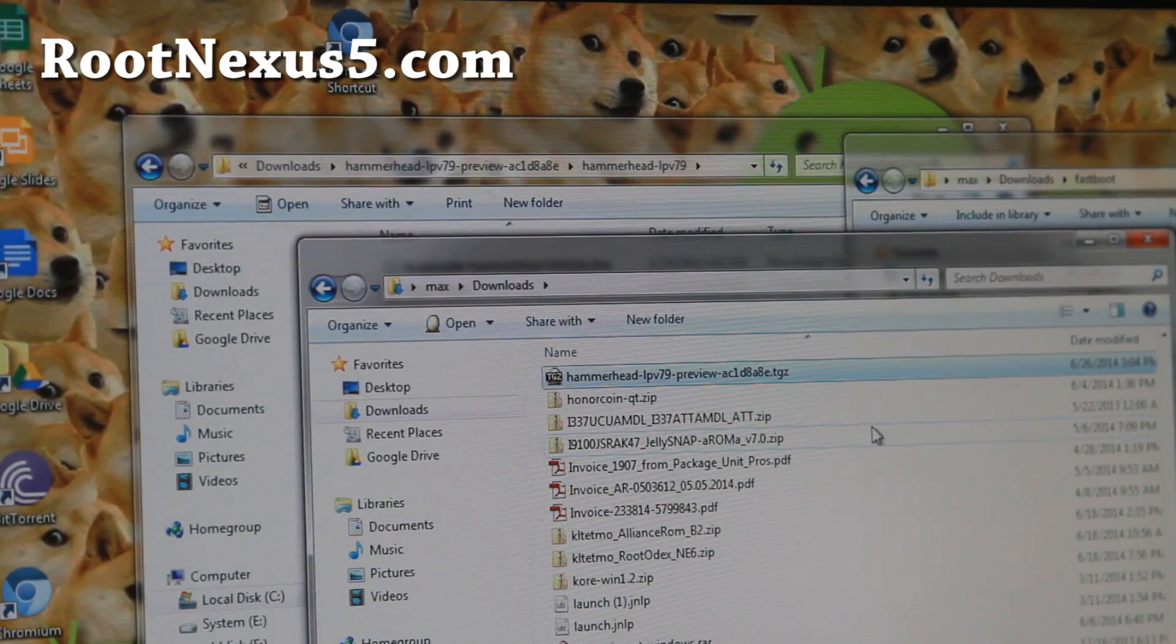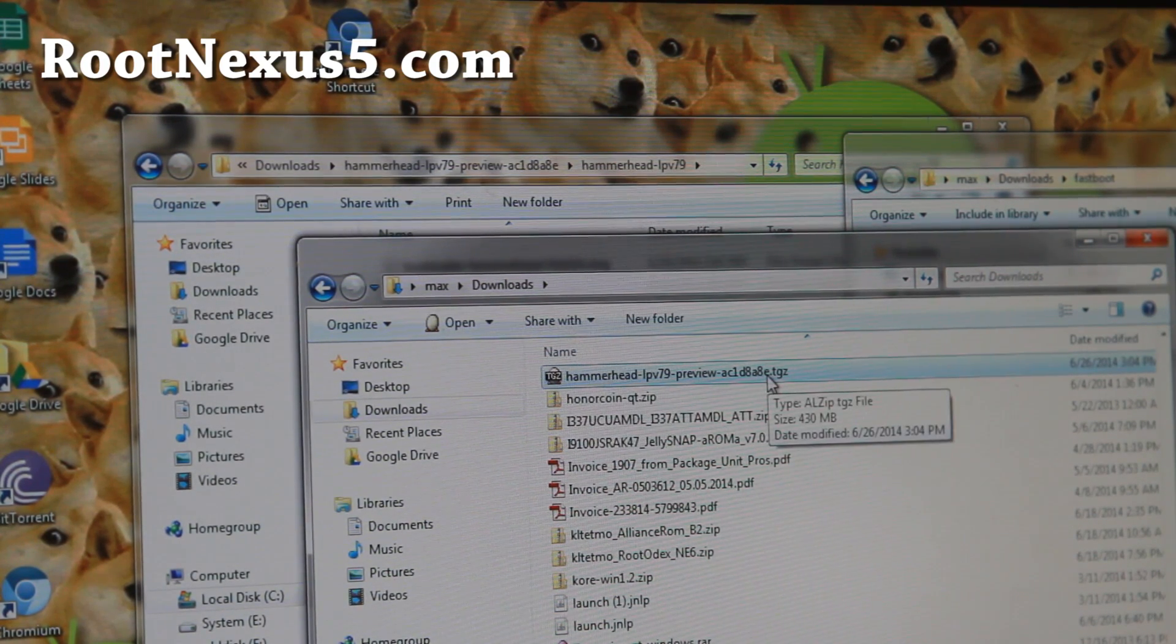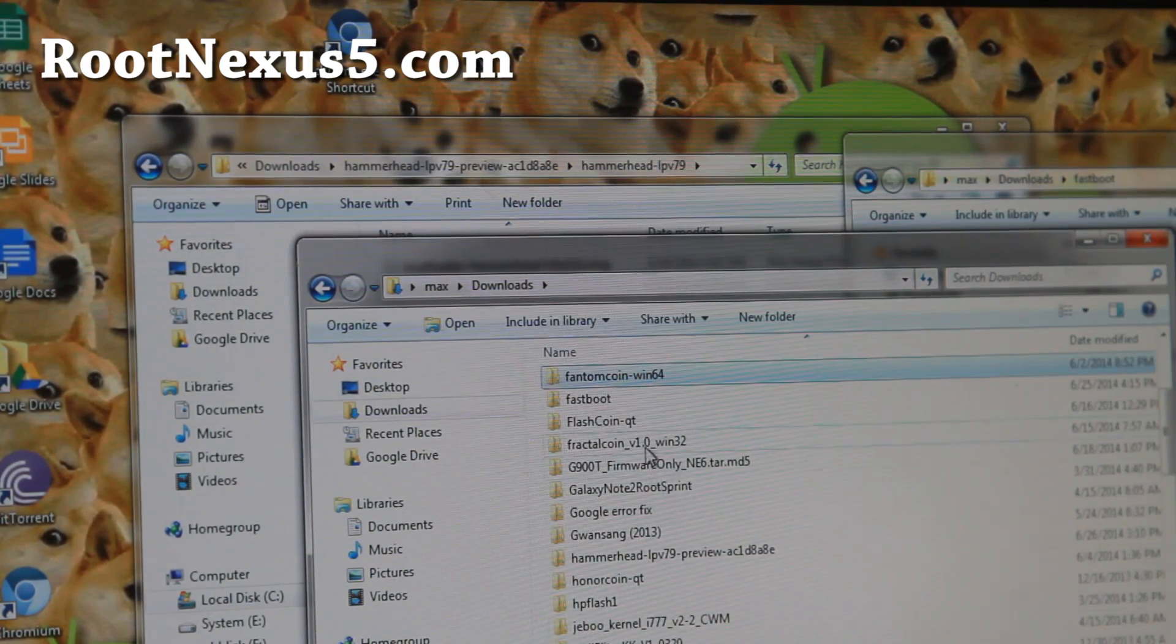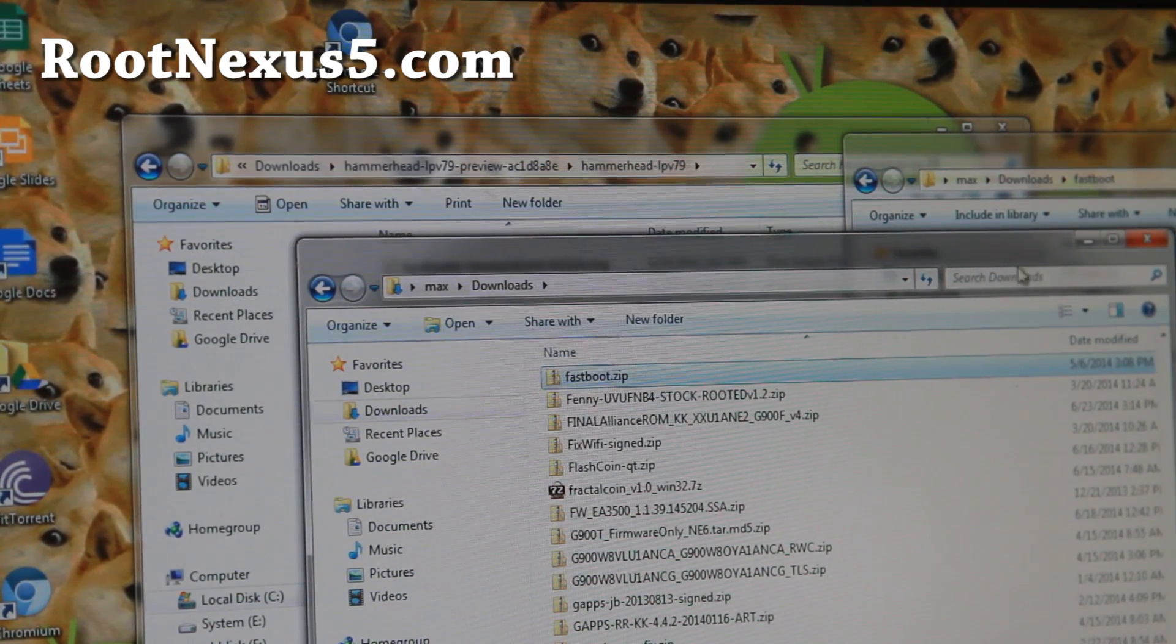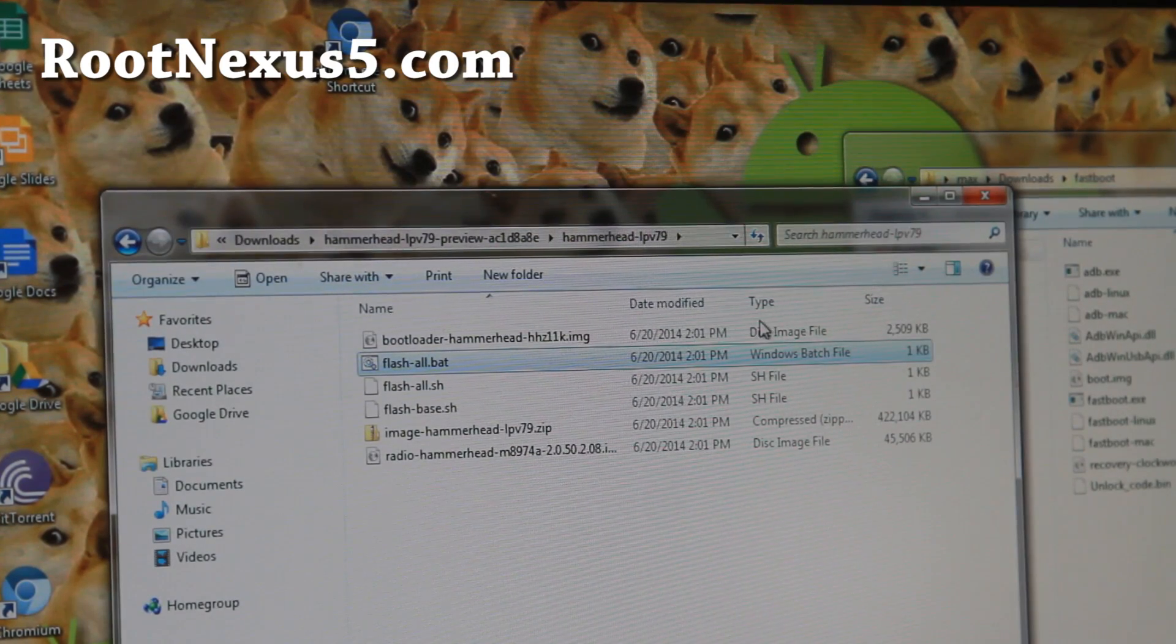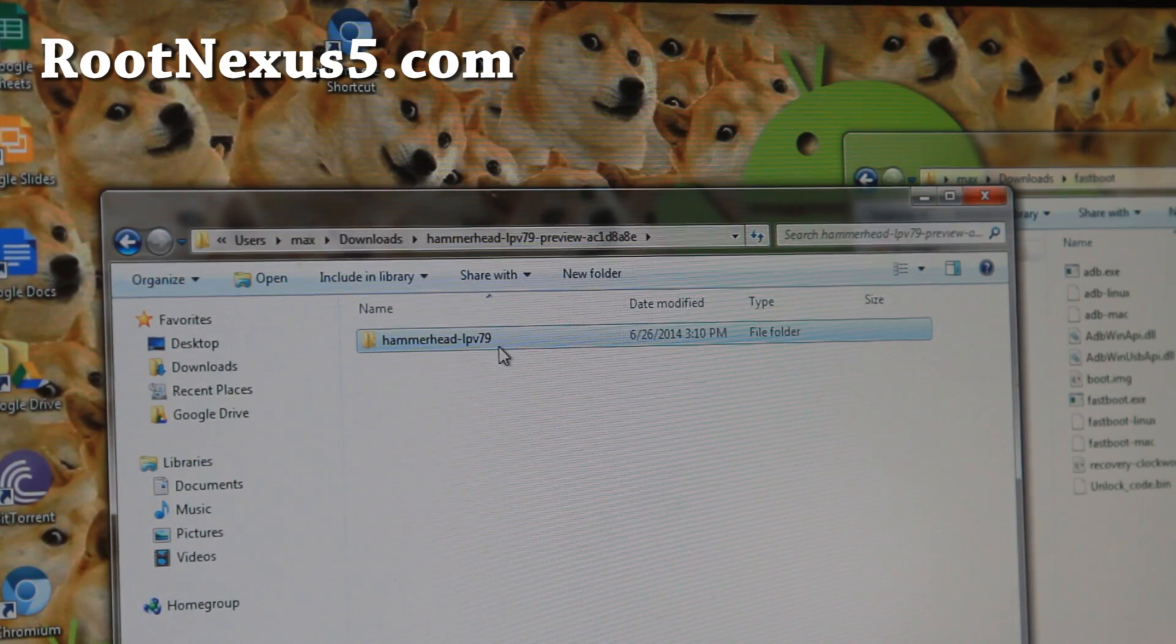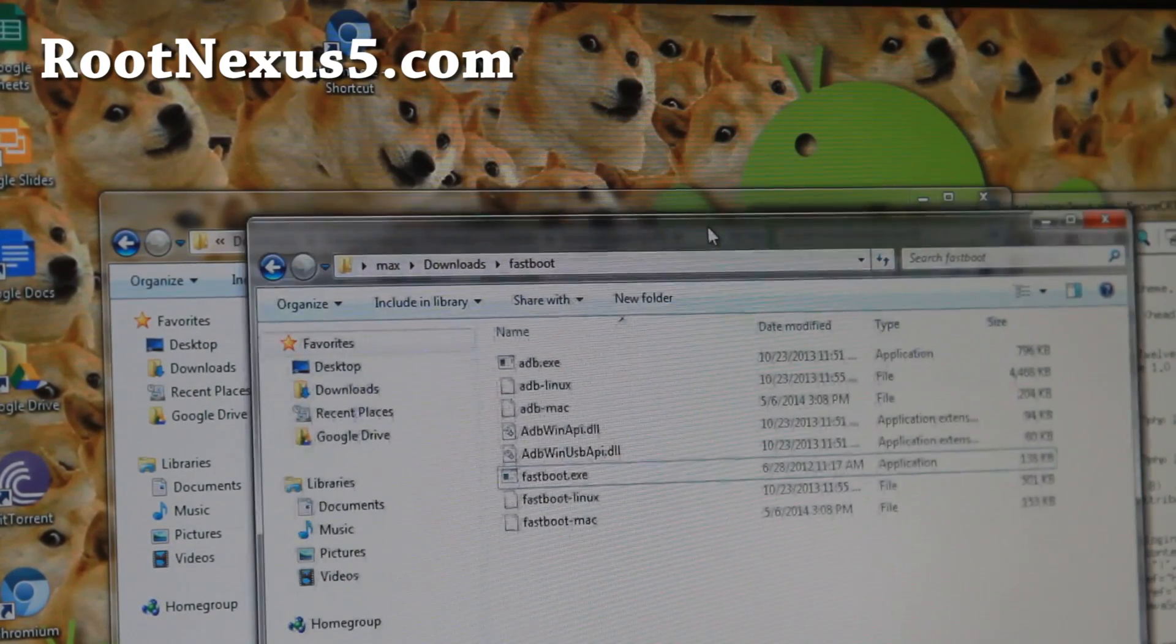Next you'll want to download the actual factory firmware for the L preview, hammerhead blah blah dot TGZ. Go ahead and download that. I'll have the link on my site. And also go ahead and download fastboot dot zip. So two files.